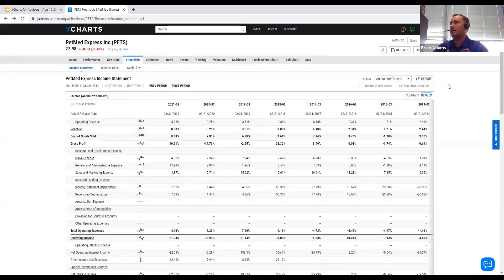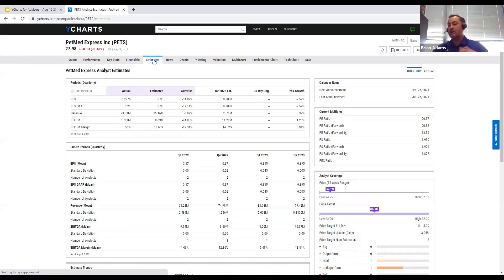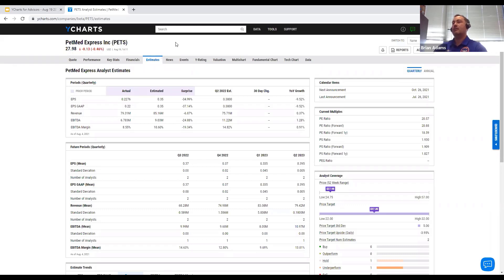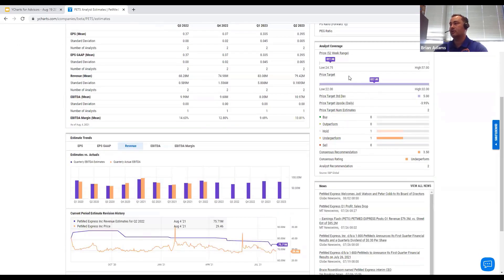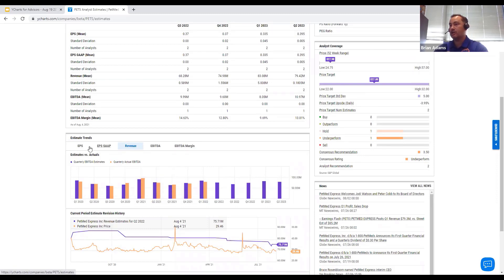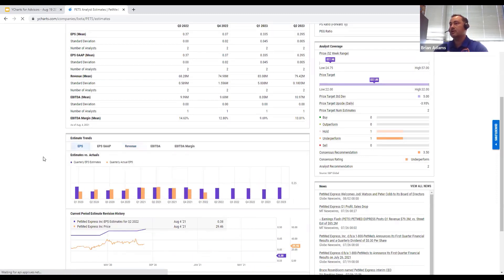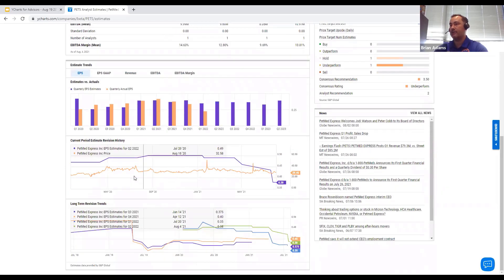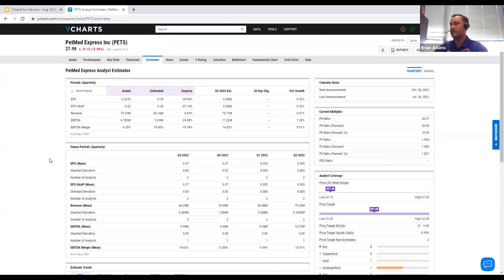One tab I wanted to highlight: your estimates tab. On data sources — we pull a lot of information from Morningstar, estimates data from S&P, and our team sources economic data from agencies that report that data. Estimates gives you further detail into future periods. When you're looking at trends, here's your analyst coverage broken out with earnings estimates for actual numbers and key fundamentals — a nice consolidated view to see how those have trended over time in terms of revisions.